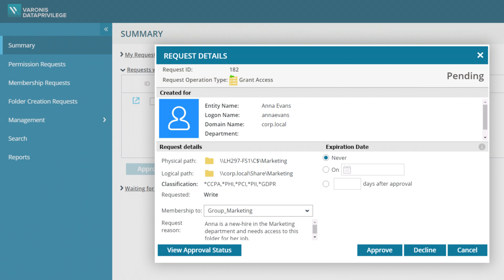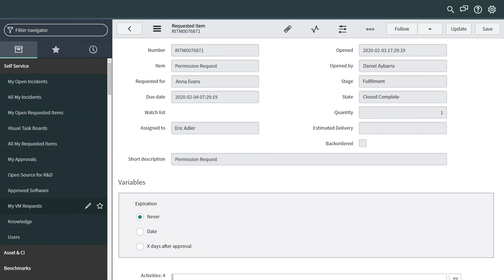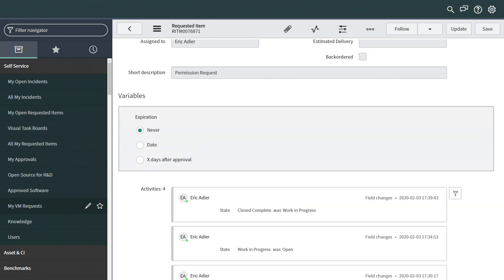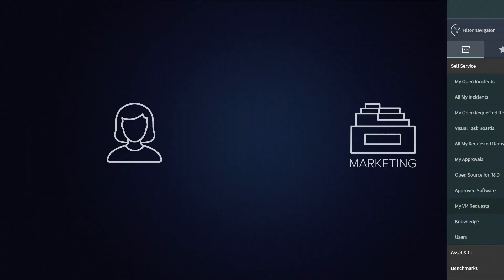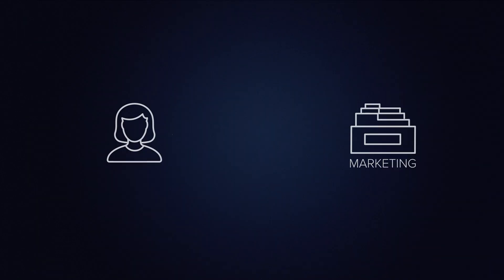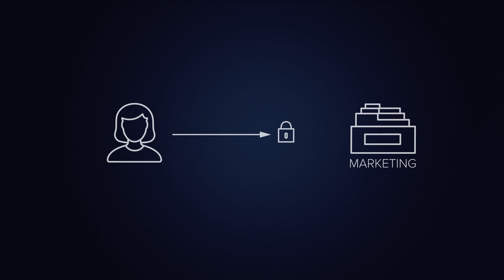Here, we see the folder owner approve the request in Data Privilege. And now, we see the status of the request has also been updated in ServiceNow. Welcome aboard, Anna. You will have access to all the folders you need the day you arrive.